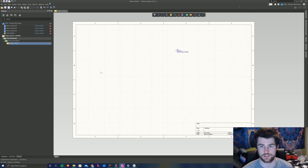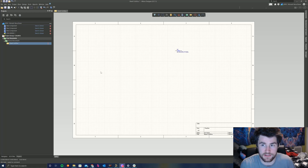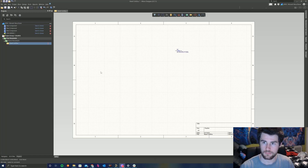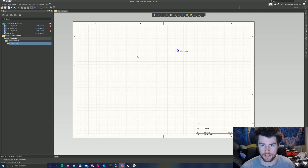Hey everyone, this is Matt from 1-H-Node Rover. Today I'll be showing you how to import a component that is not in the Manufacturer Part Search or our Altium component library. So in this schematic sheet, I'll be trying to import a PIC microcontroller.